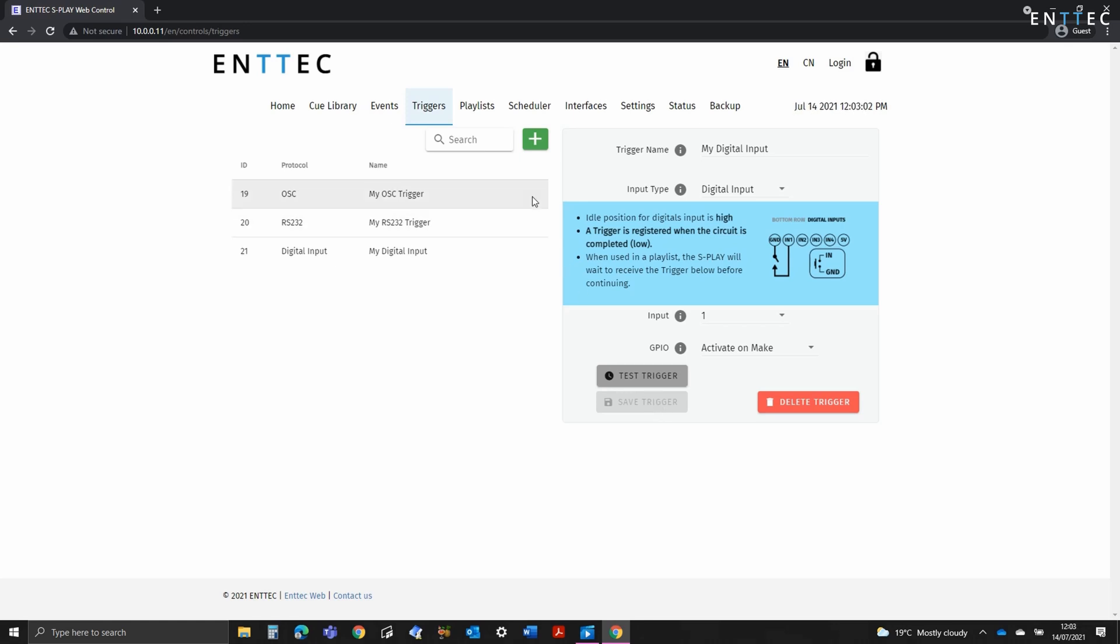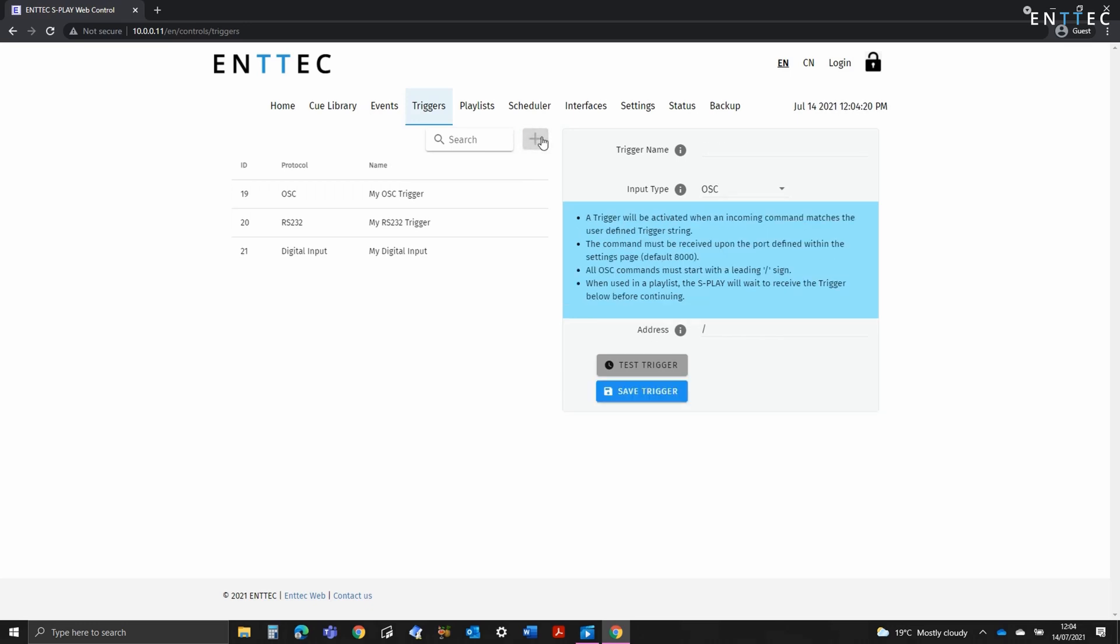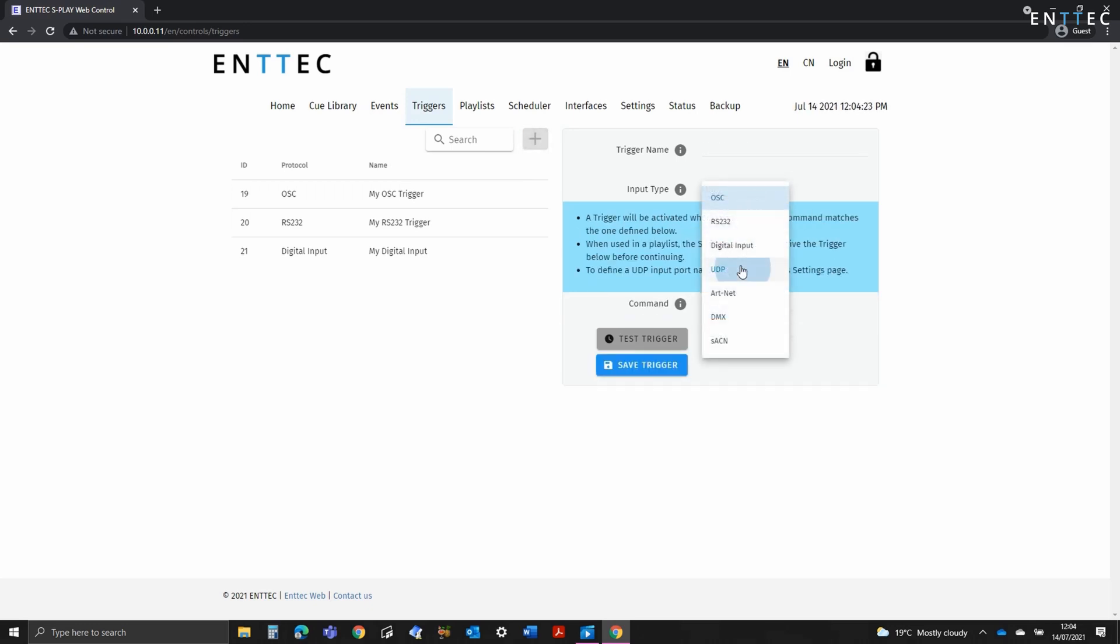Next we have UDP. Once again, this is as simple as defining the name, selecting UDP in the input type dropdown, and then defining a command at the bottom.